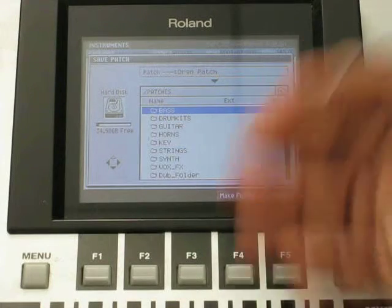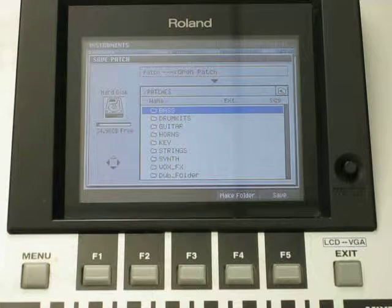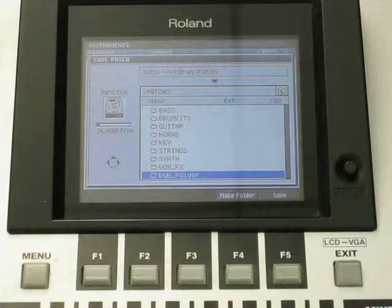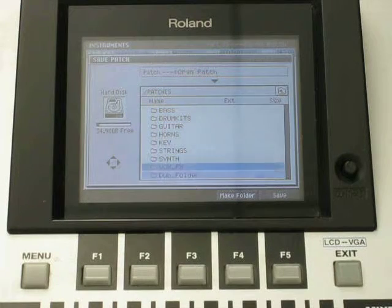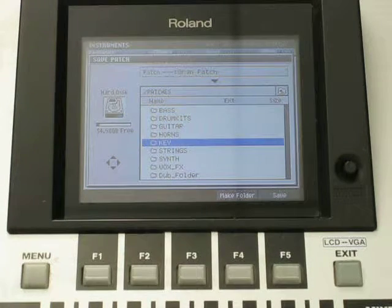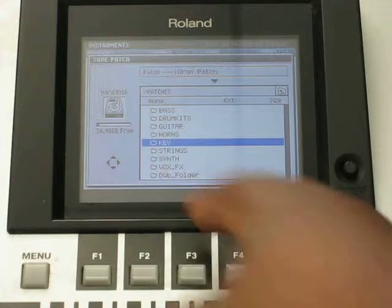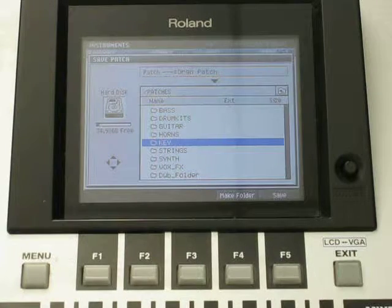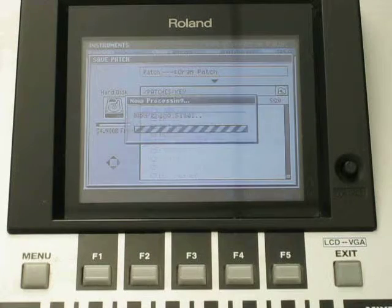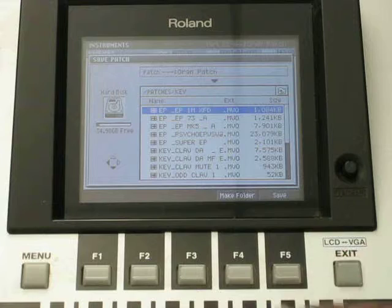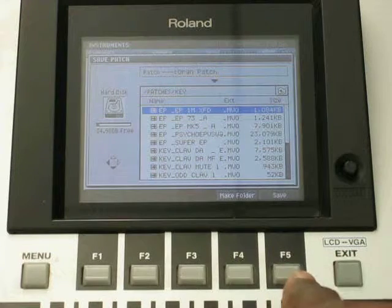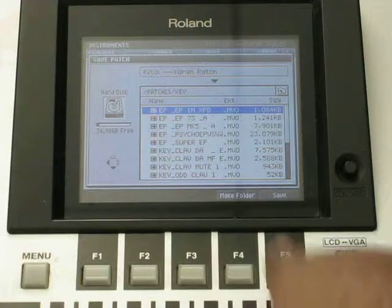You have all your different categories here. Let me see if I have anything. I'll put it in the folder. Once I select the folder I want to go into, I open it up, and then all I have to do is hit F5 save.